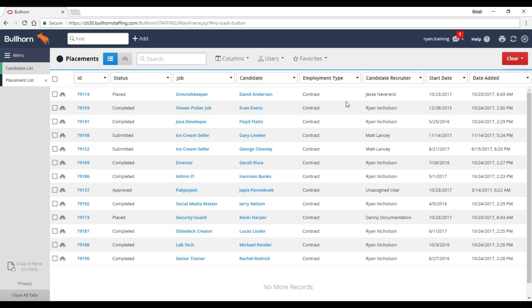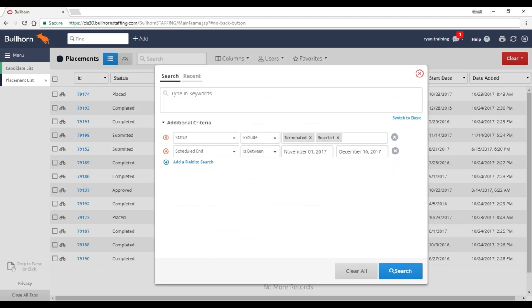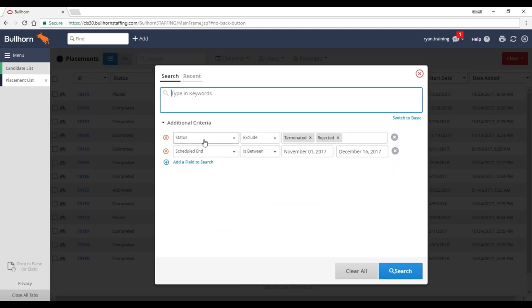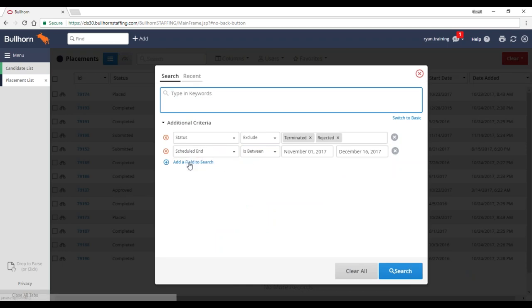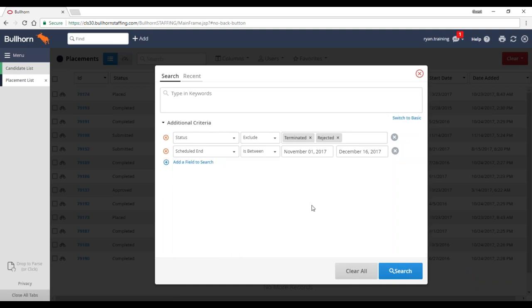I go to my favorites and click 'Upcoming Ends,' which gives me a list of folks whose placements are soon ending. For that search, I used additional criteria and changed the field — instead of date added or start date, I'm using the scheduled end date, which you may need to find in the dropdown and add. I saved that search so I don't have to physically set it up every time I do this monthly or quarterly. Keep in mind with favorited searches that the dates don't change, so you may need to update them when revisiting.